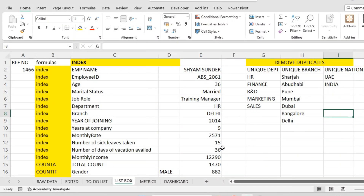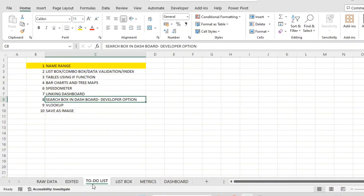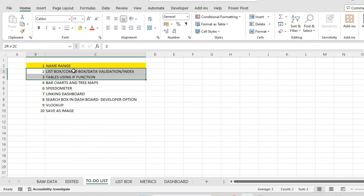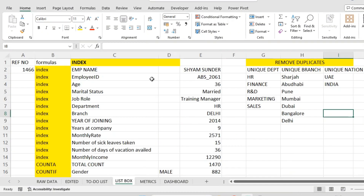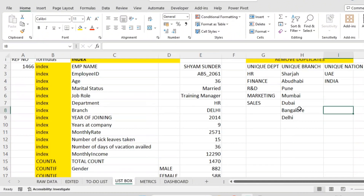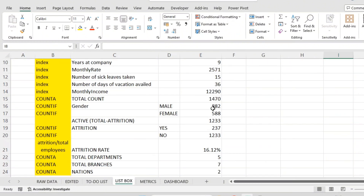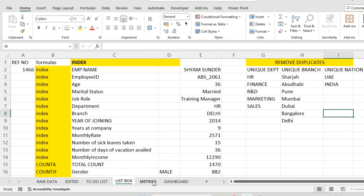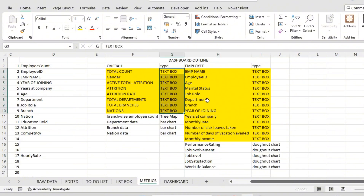Hello everyone. In this video we are going to prepare the tables. In the previous video we created the name range, list box, combo box, and data validation. I have removed those list boxes since they are irrelevant for my data dashboard creation. I have rearranged this page. Using the INDEX function and COUNTIF function, we filled these matrices wherever text boxes were mentioned.